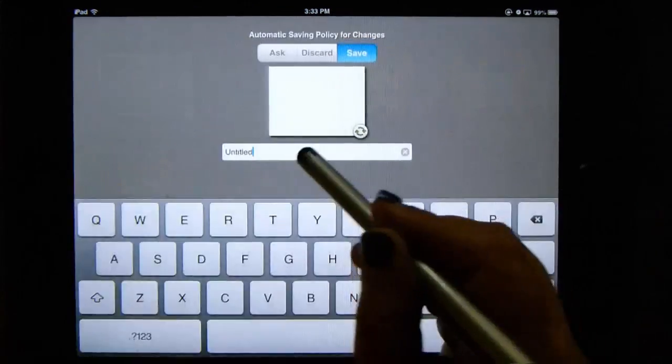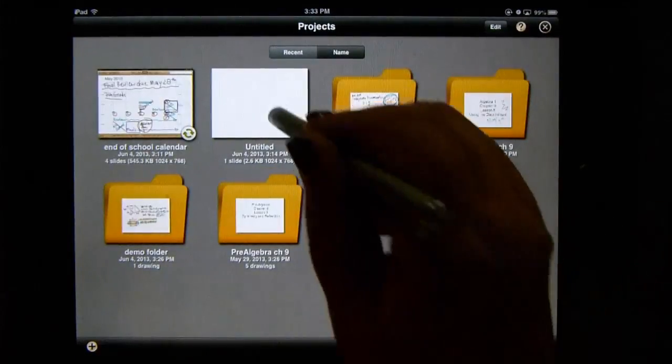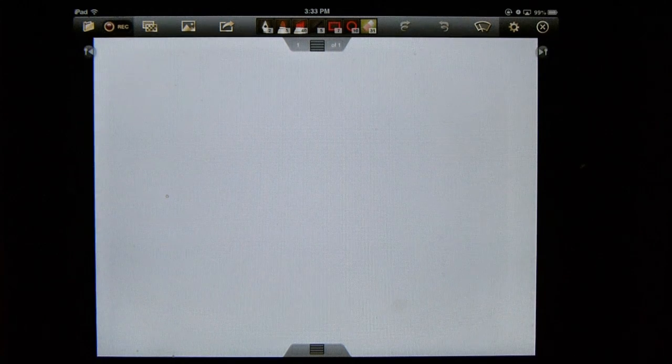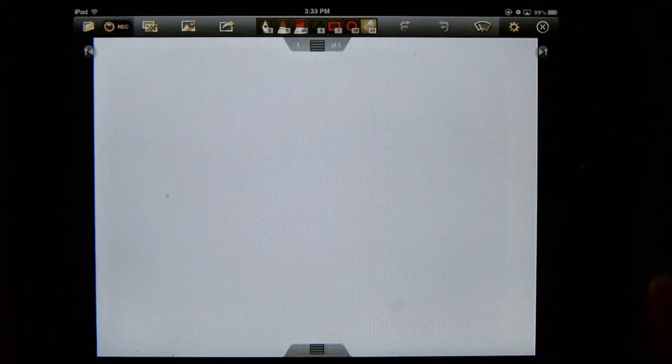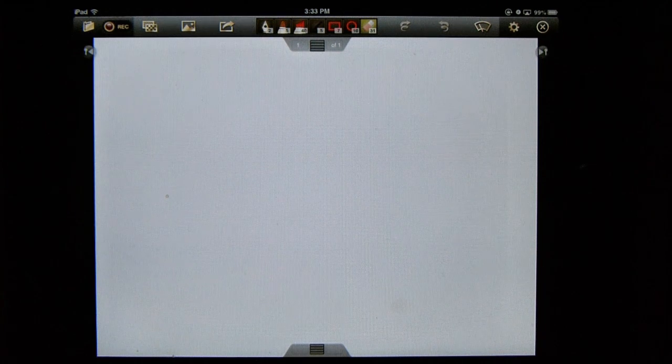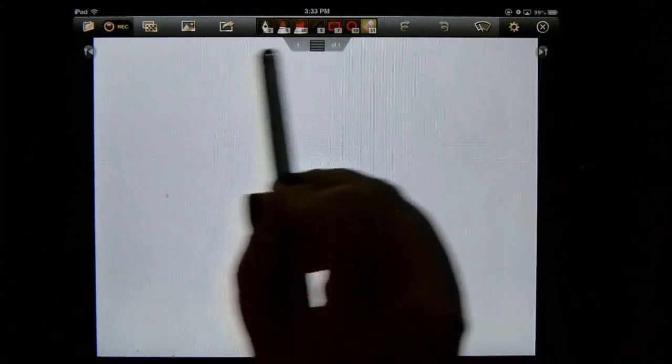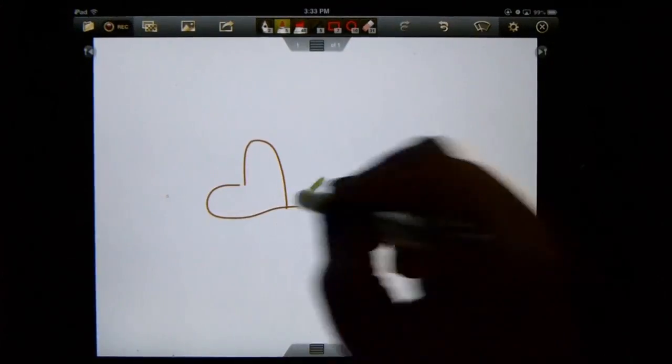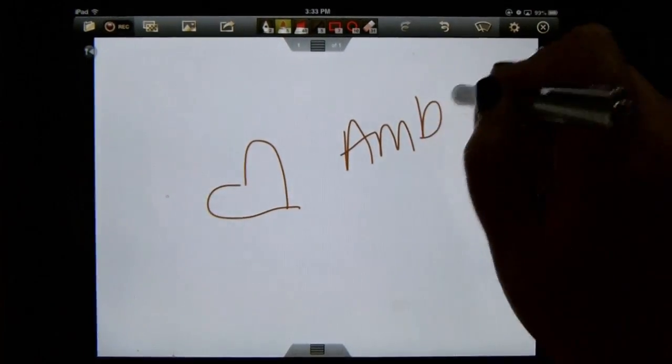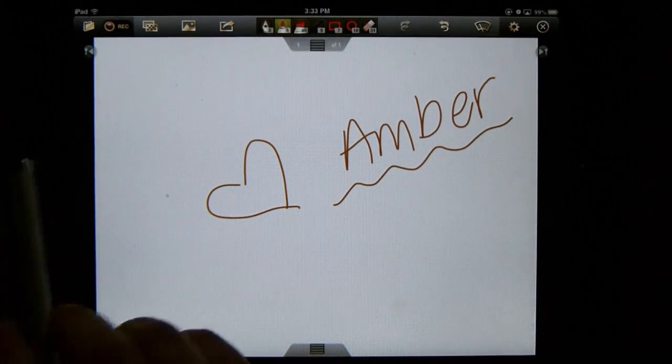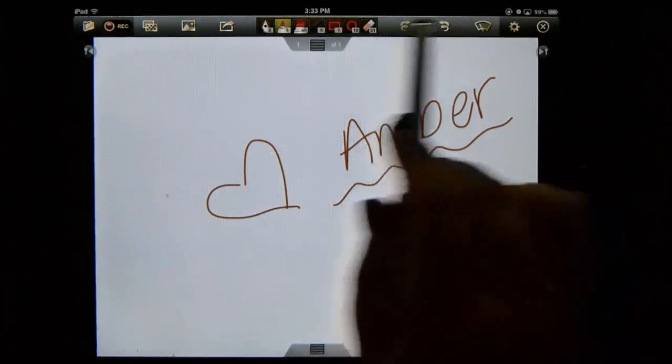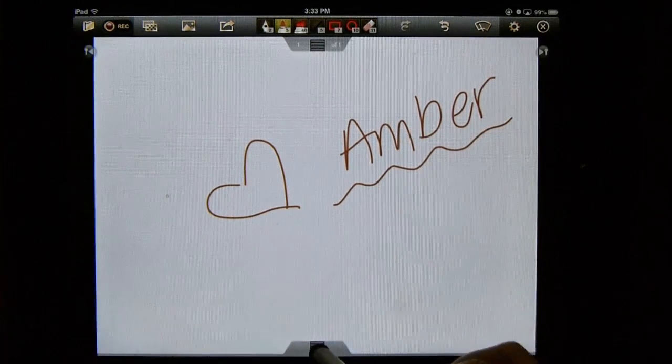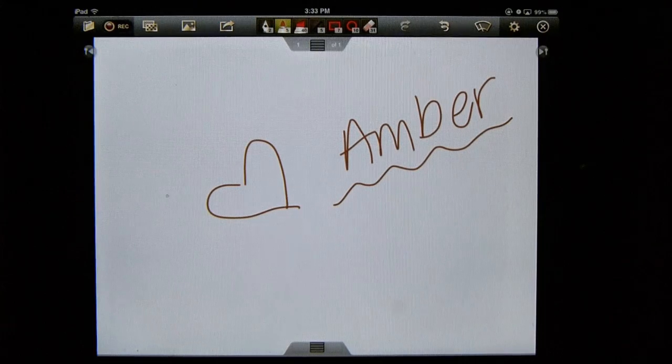So this is just a quick little preview of things that you can do with Doceri, especially from like an elementary school perspective. So I'm going to go ahead and I'm already connected through AirPlay. So anything that would be projected through the Apple TV, the kids are only going to be able to see and the audience is only going to be able to see the white screen. So if I'm doodling, they aren't seeing the toolbar. They're only seeing what I'm drawing.